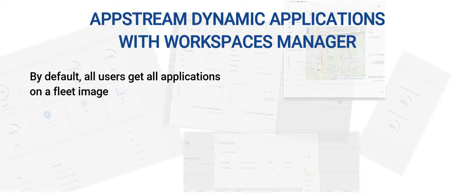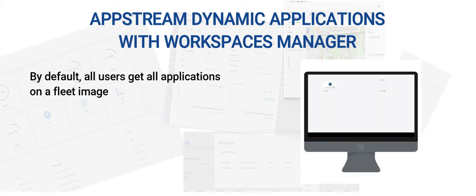When an administrator installs applications in an AppStream image, every icon on that image is delivered to every user that connects to that fleet. But using dynamic applications, we completely remove the user's visibility of applications they cannot use.